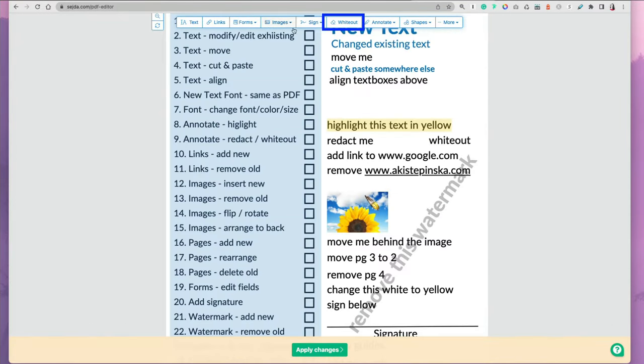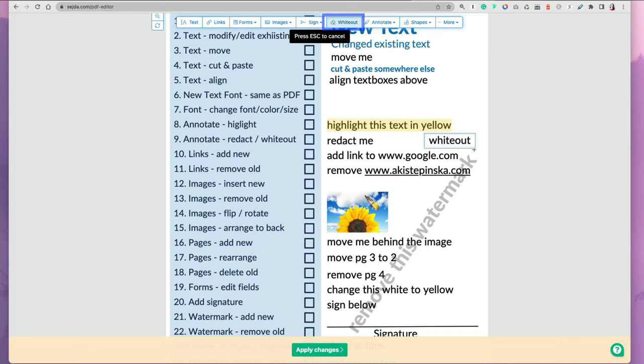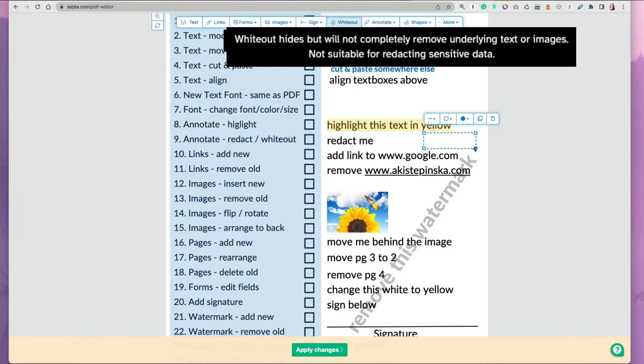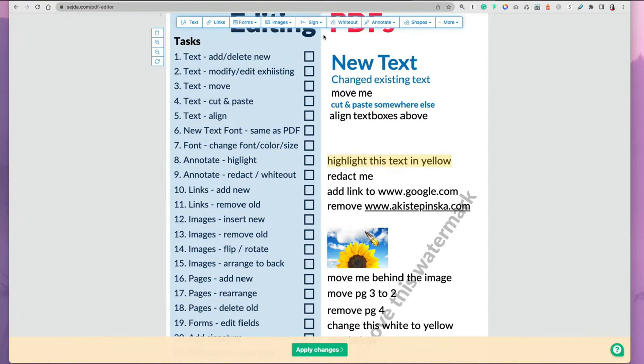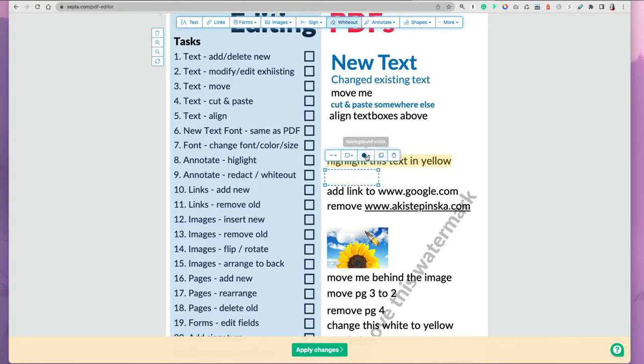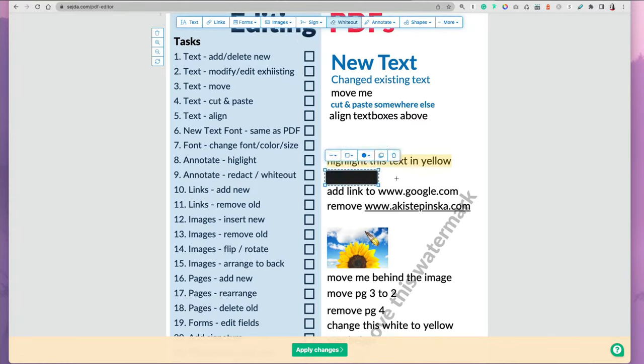You can also use whiteout or redact your text by selecting the option and highlighting the text. But it does say that this is not suitable for redacting sensitive information because the text is still underneath. You can change the color of the cover up to black to make it look more like a redacted document.